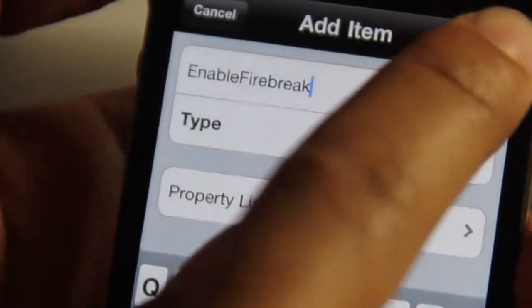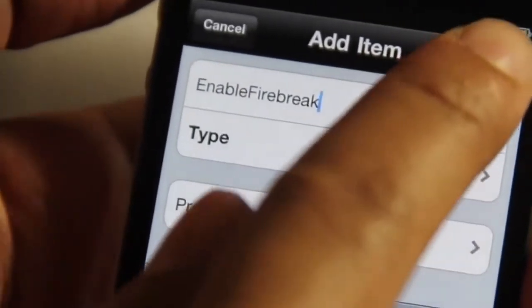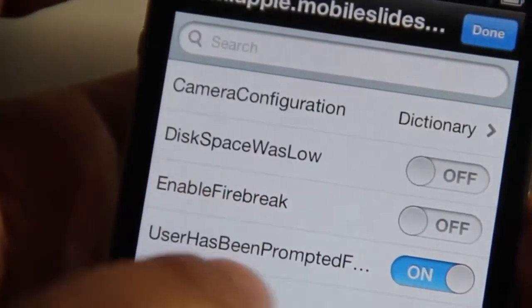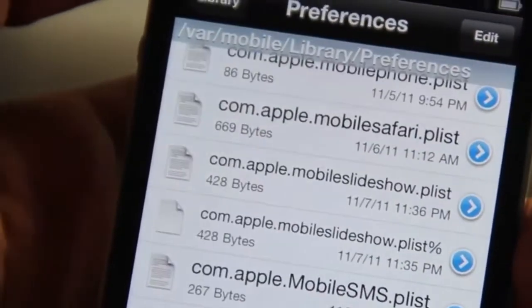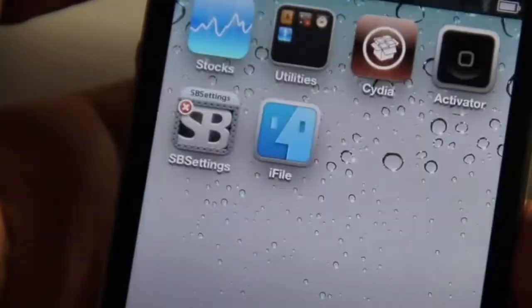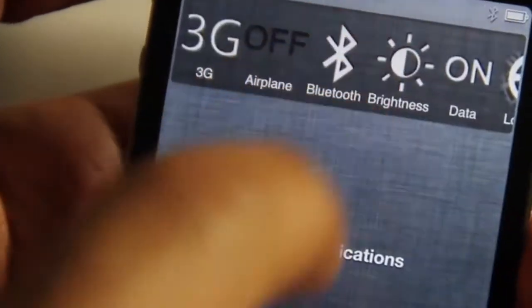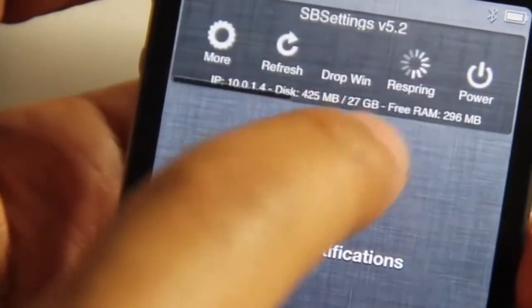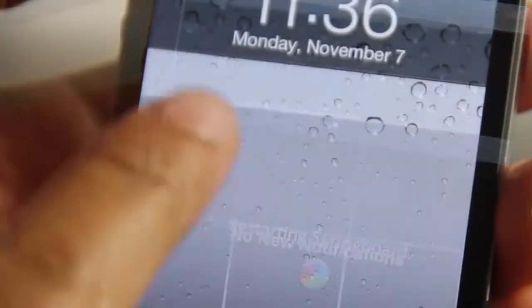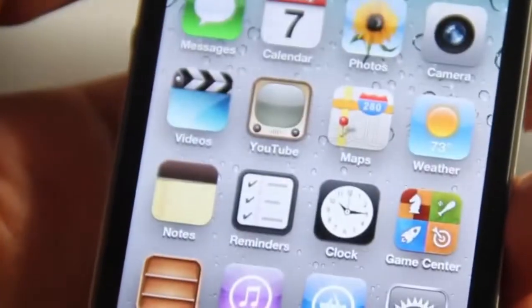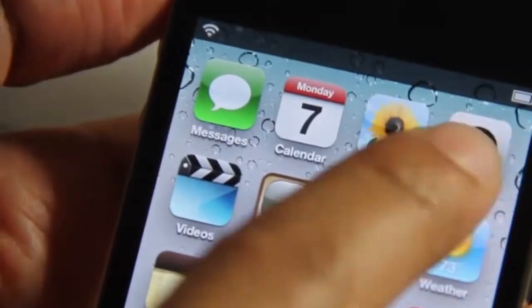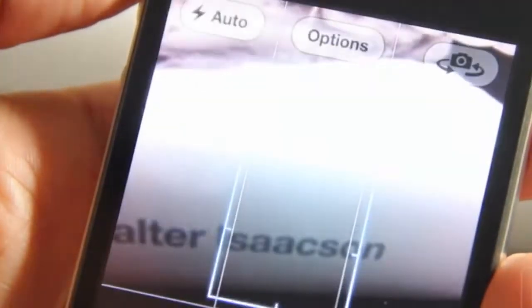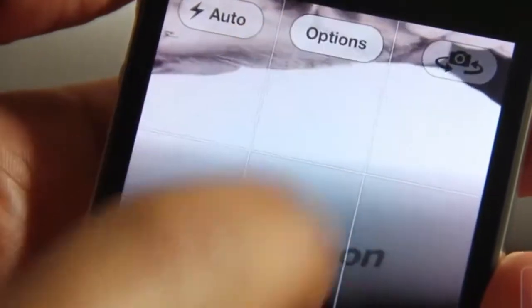Choose boolean for the type, then tap create, and then turn on EnableFirebreak. Go back to your home screen and respring your phone. Once it comes back, unlock your phone and go to your camera app, then tap the options button.